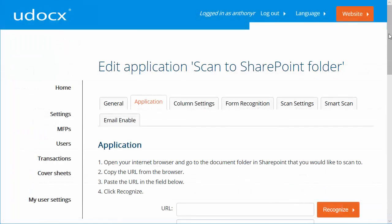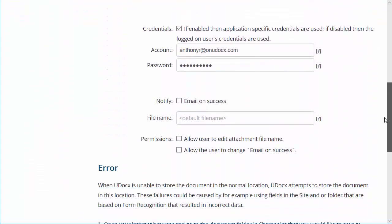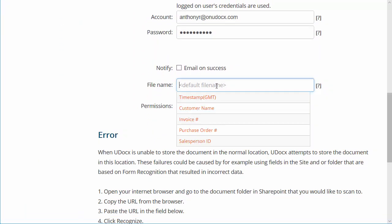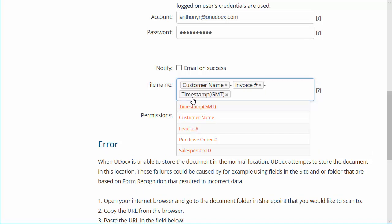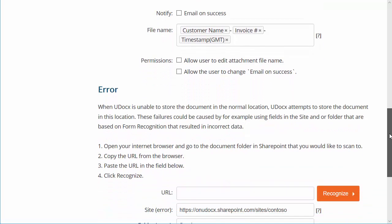Finally, you may also use the captured metadata to construct the file name of the scanned document. Back on the Application tab, scroll down to File Name. We'll click in the box and select Customer Name, add a hyphen, Invoice Number, another hyphen, and a GMT timestamp. It's important to add the timestamp to ensure unique file names. Click Save.